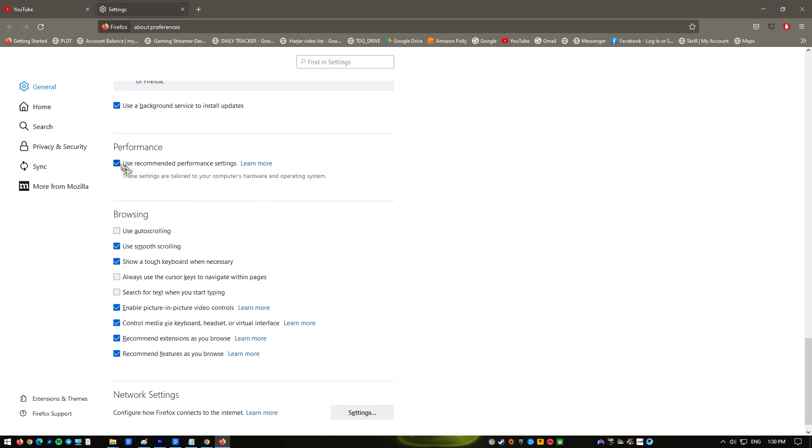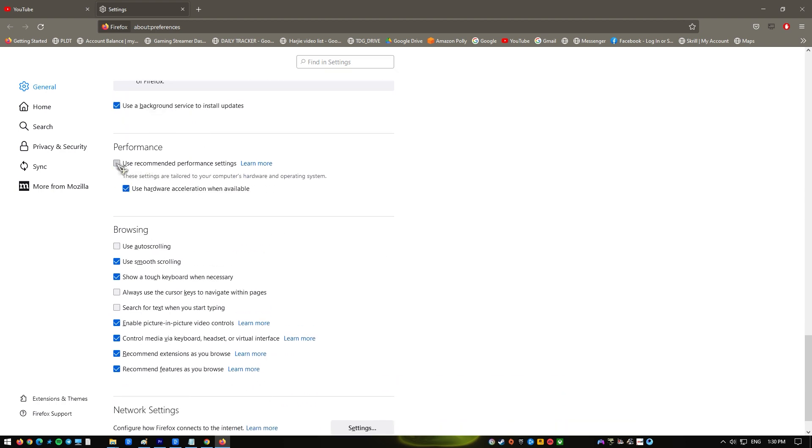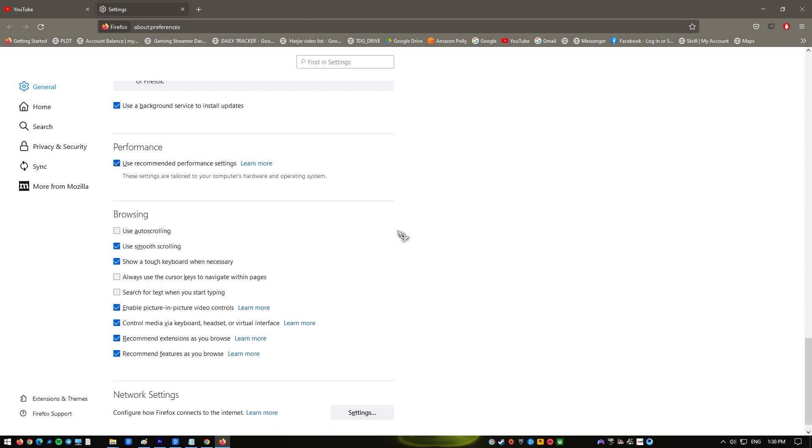Ensure that the box beside Use Recommended Performance Settings is checked. Keep in mind that Firefox will automatically decide whether or not to enable hardware acceleration on your machine. It's possible to turn off hardware acceleration by unchecking the option next to Use Recommended Performance Settings if your machine is old or underpowered.